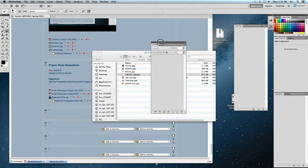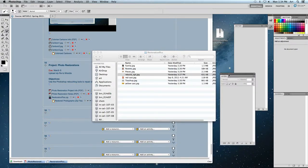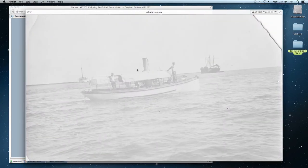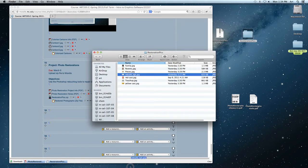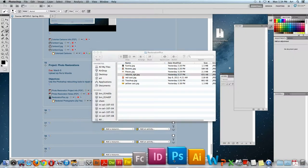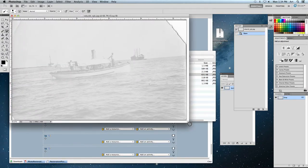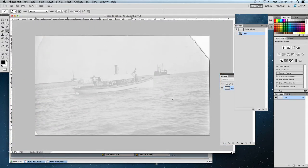Alright, same as usual, I'm going to have my layers palette open off to the side. Let's start off with this one. This will be a relatively easy one and it's a common problem that a lot of older photographs may have. Now, when I see a photograph like this, the problem is that it's way, way too light.